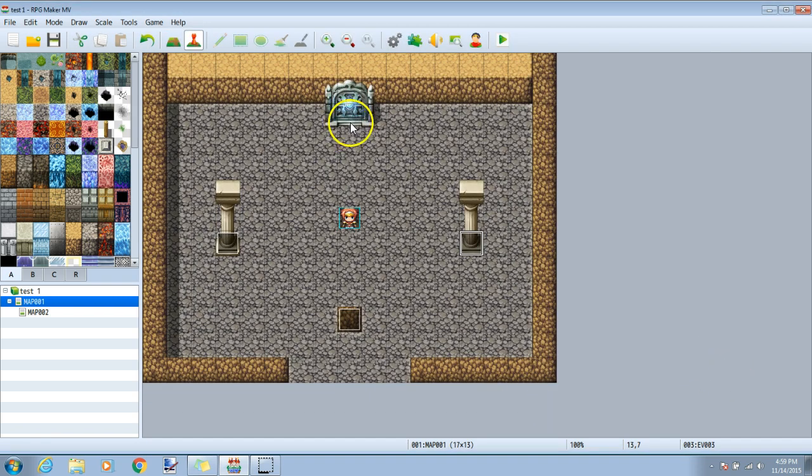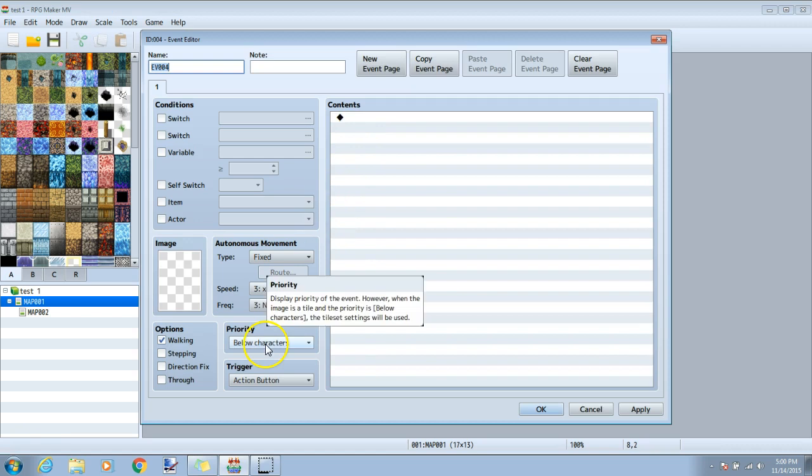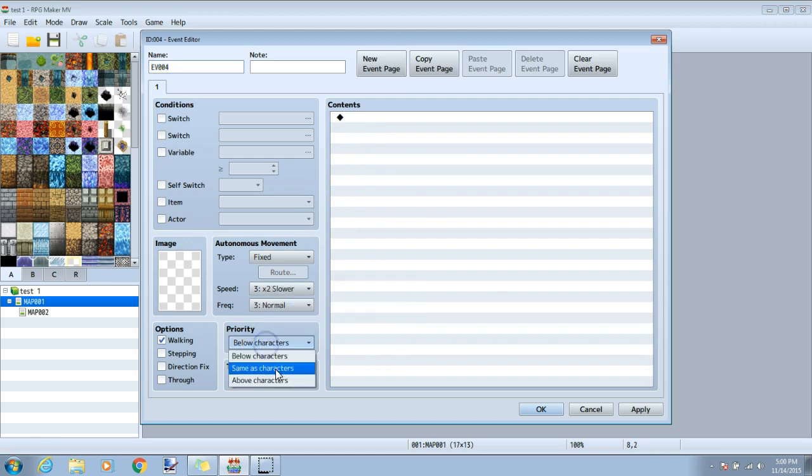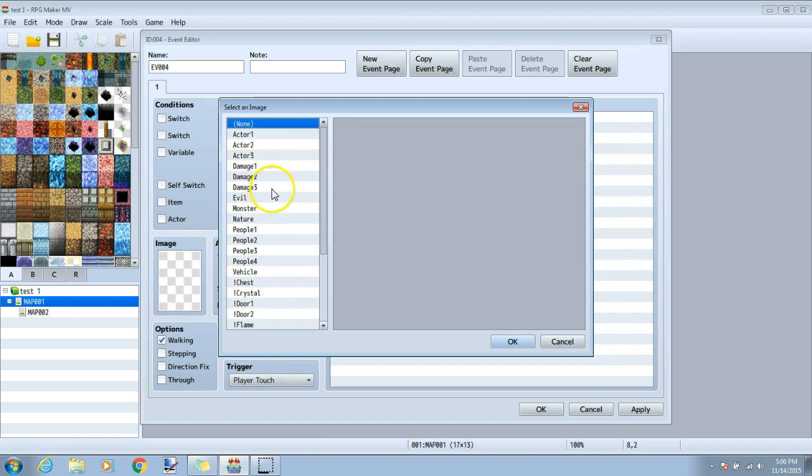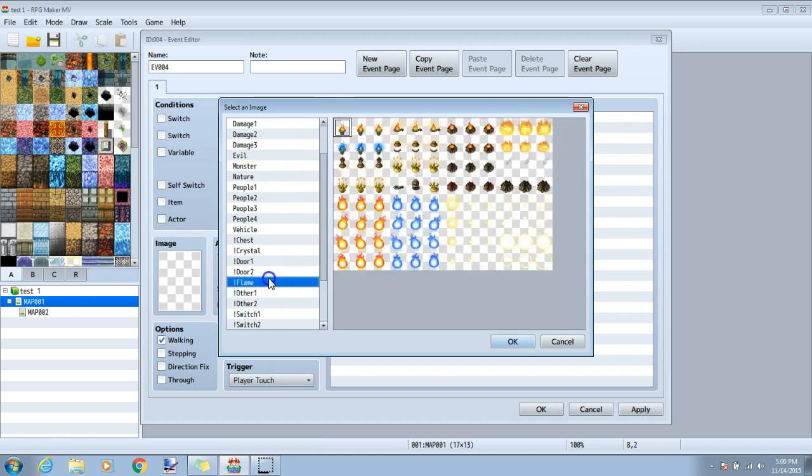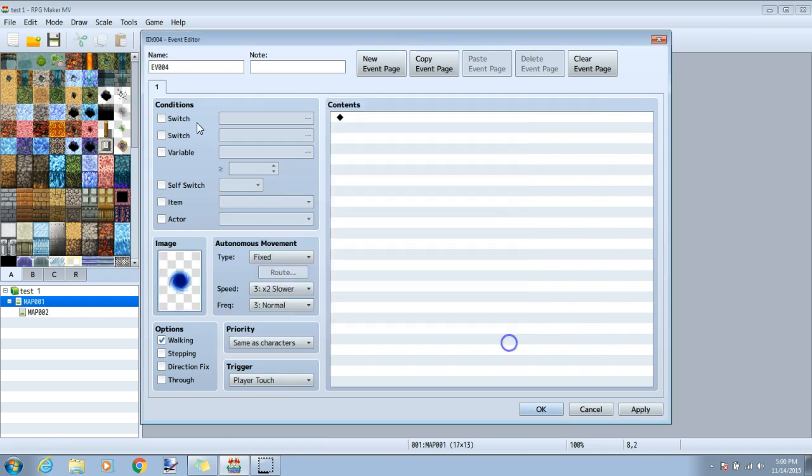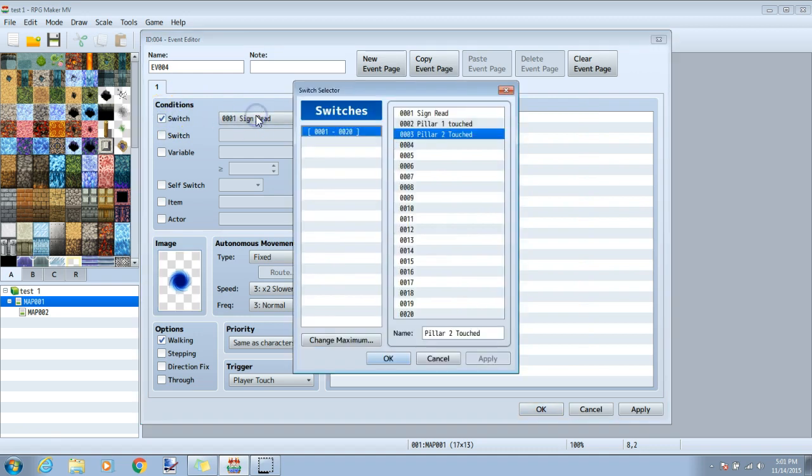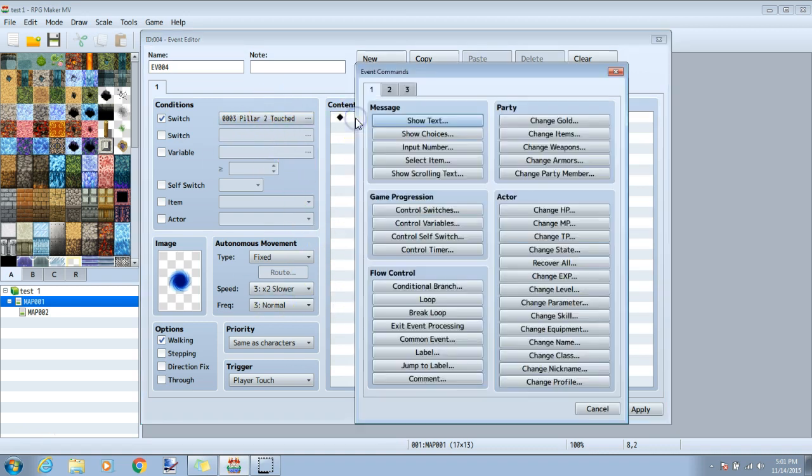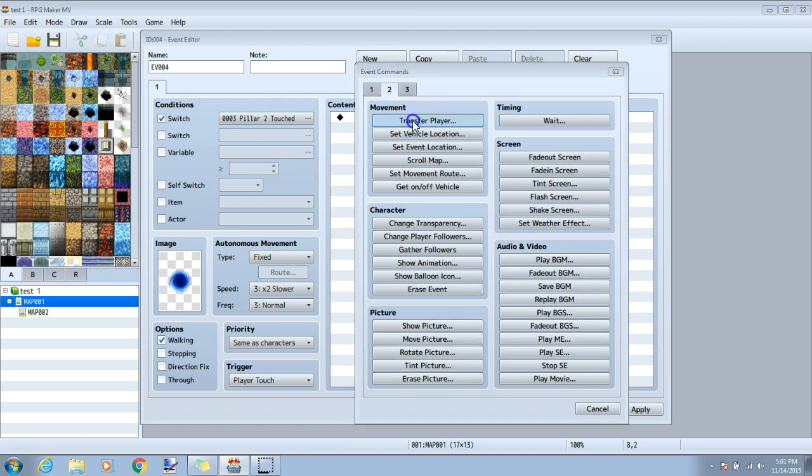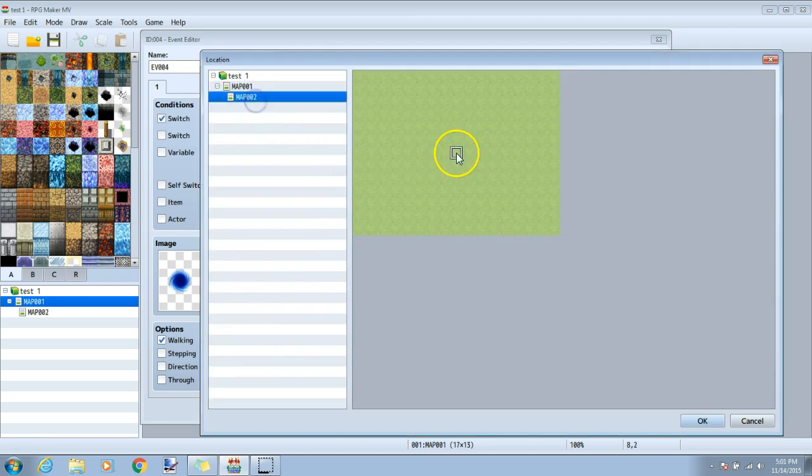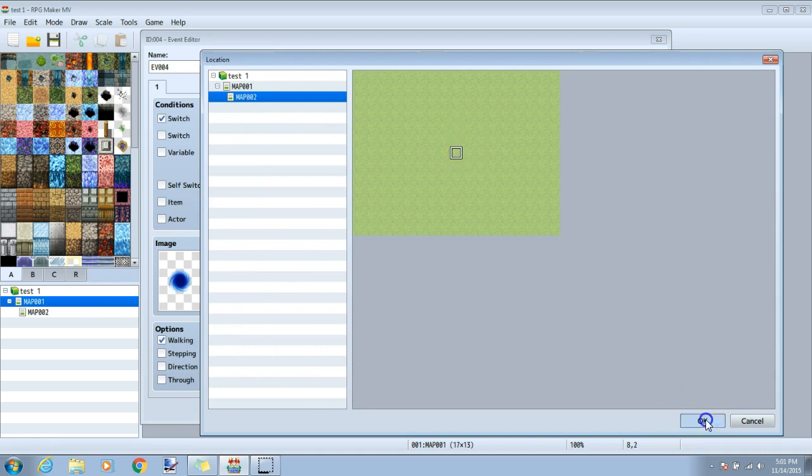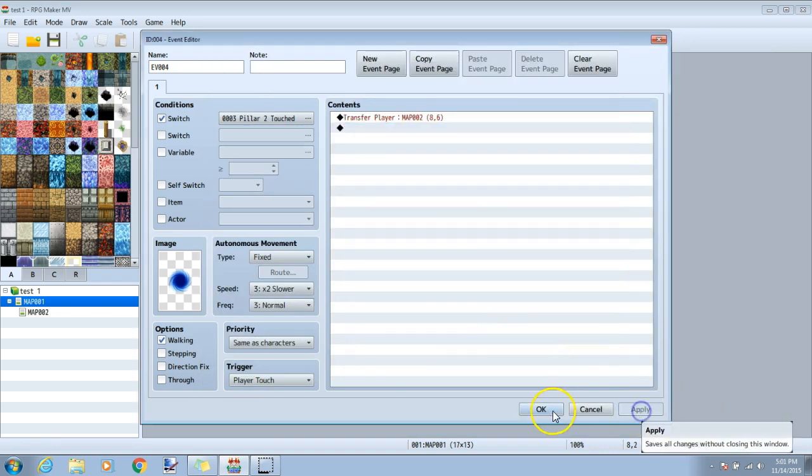I will now make a door that will open once both of these pillars have been completed. Double click my door, change priority to same as character, action button player touch, give it an image. I will use the blue portal under door two, and under conditions, click switch and change this switch to pillar two touched. This will let the game know that this event won't even be here unless the second pillar has been touched. I will click the diamond, tab two, transfer player, and change it to my new map. Click on the map where I want, click OK, OK, and apply.